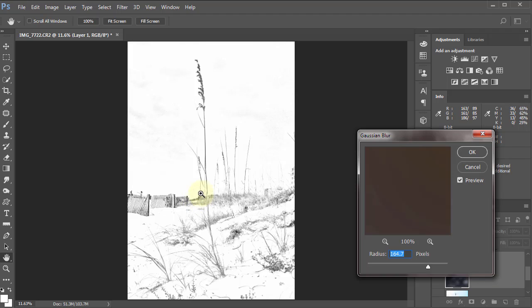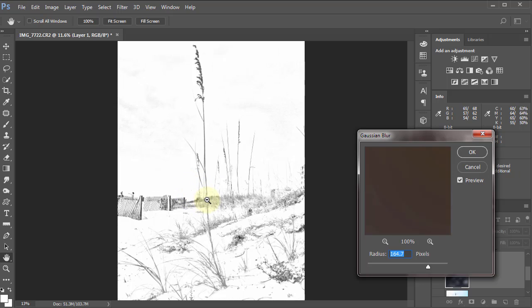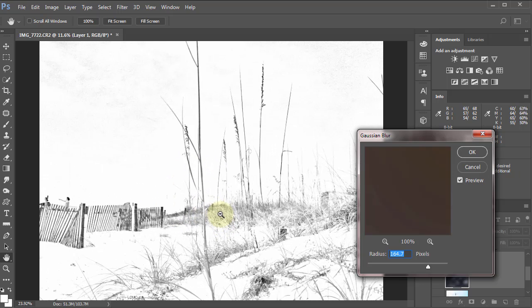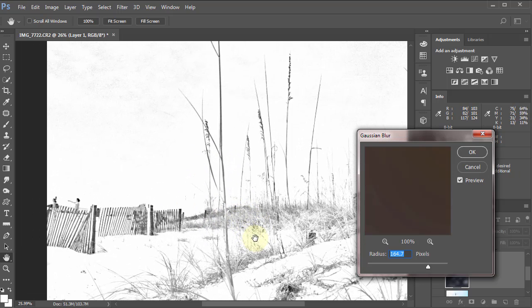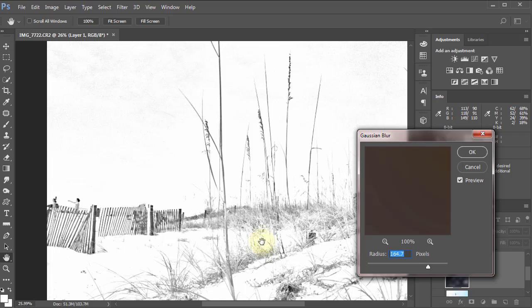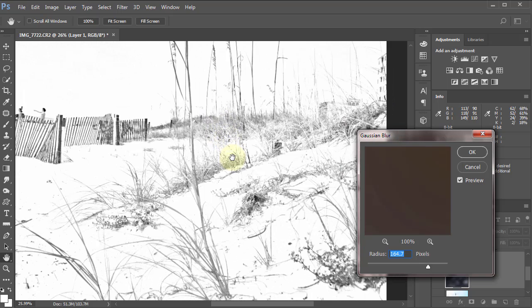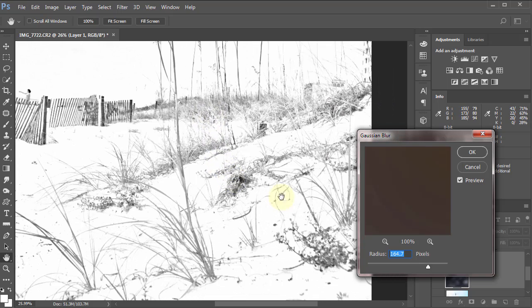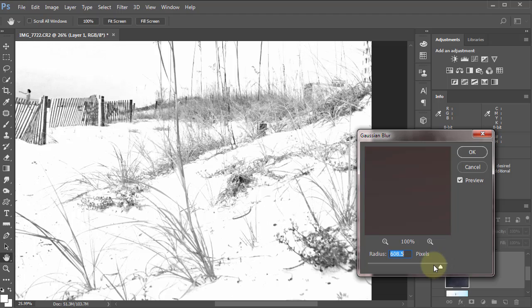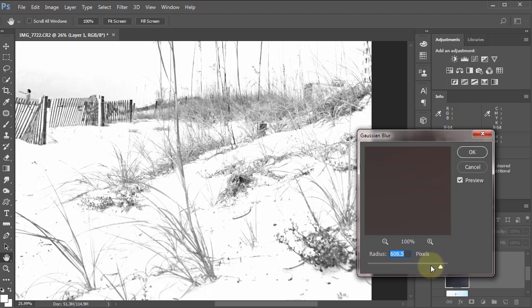I'm holding down my Control key or Command key on the Mac, the space bar, and I've got my mouse and I'm left clicking to bring it in. Now I'm holding just the space bar so I can move it around, then I can see the details as I change it.